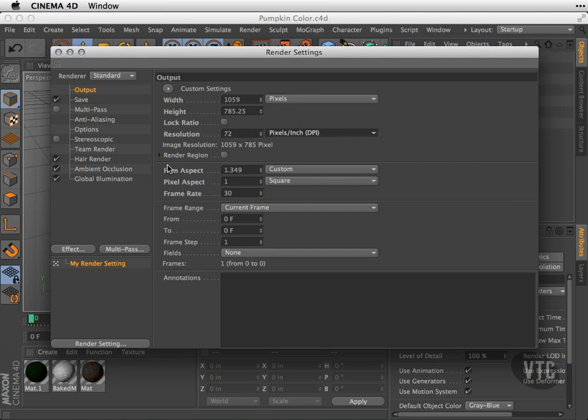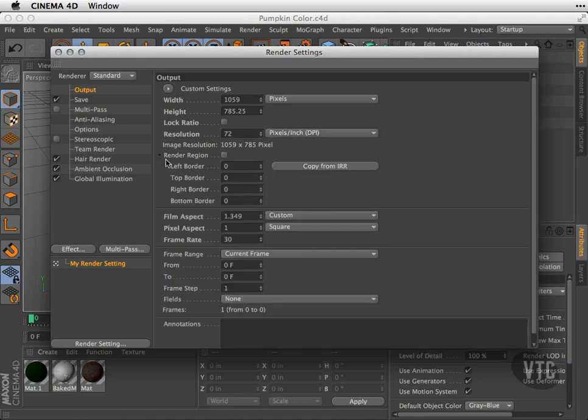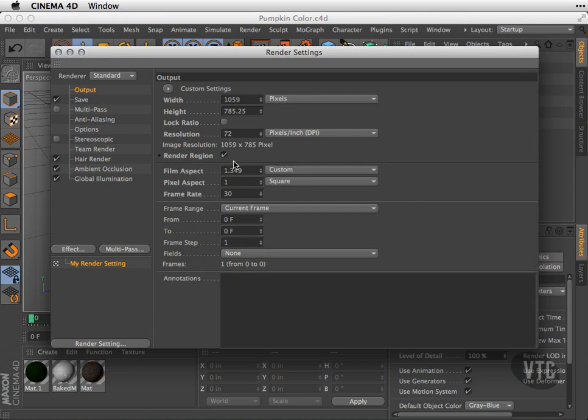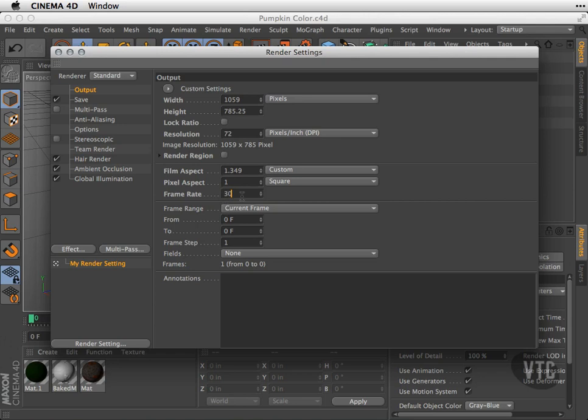I can also choose here my render region—I can go ahead and change my render region here. I'll go ahead and turn that off. I can change my film aspect ratios here, my pixel aspects, and my frame rate if I'm doing animation. So if you're doing video or film you can change this from 25 to 28 to 30 or whatever the frame rate is going to be. If you're doing things for the web, you might want to go as low as 12 frames per second or even 15.